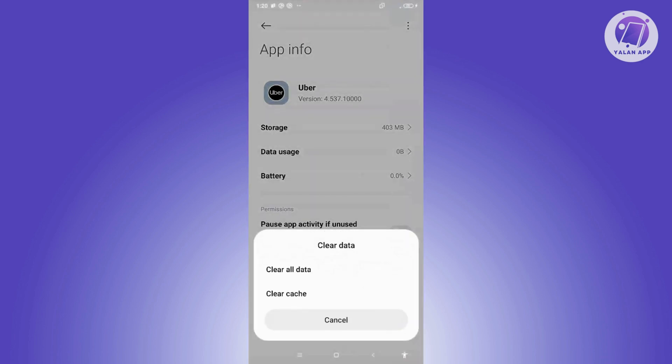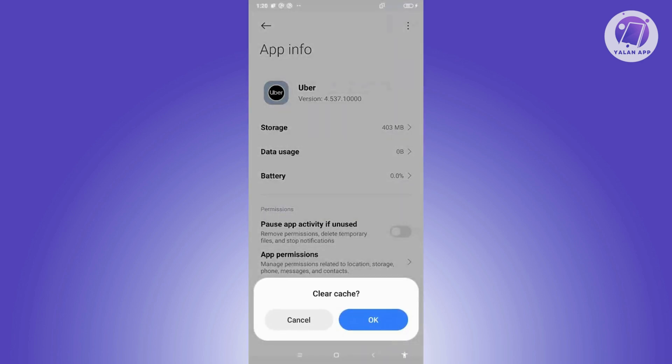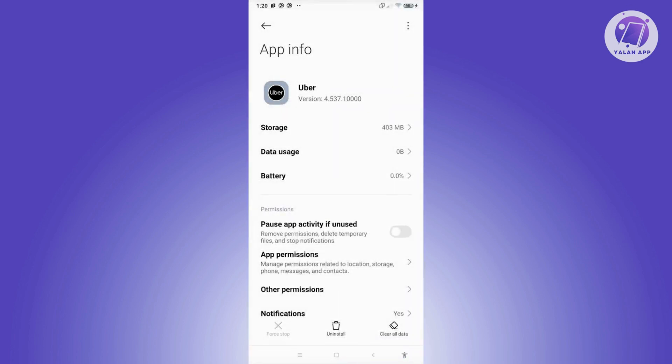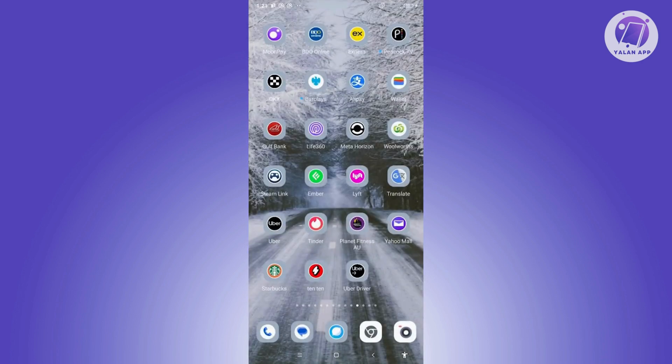...at the bottom right here and just click on clear cache, then click on OK. Now if you're not aware, clearing your cache or the temporary files on the app itself can solve a lot of issues. In this case, once you've done that, go ahead and close this window, open up Uber and see if that...